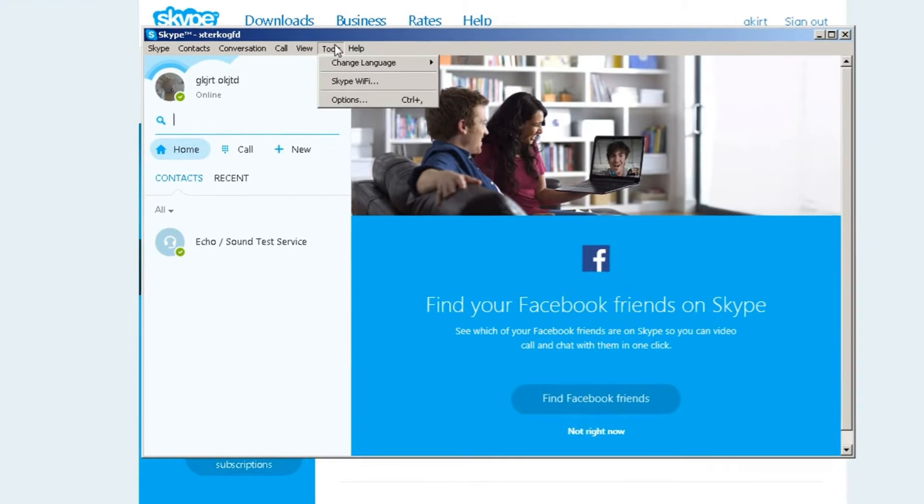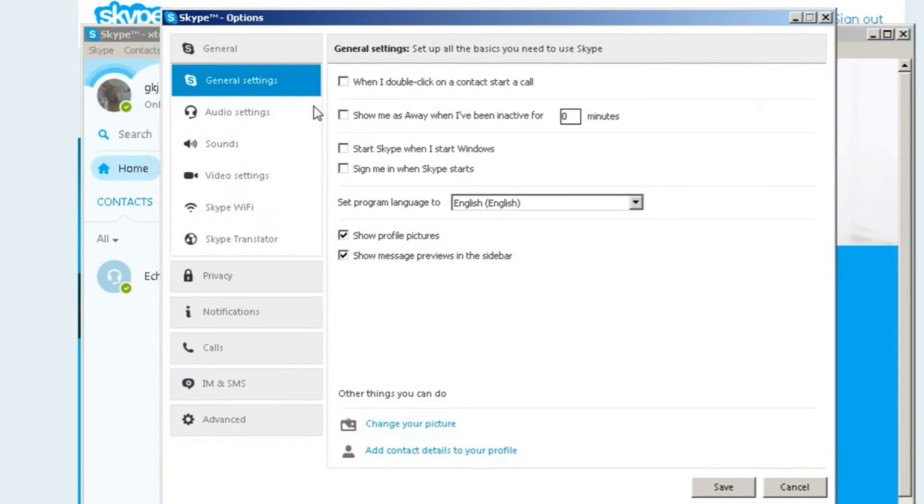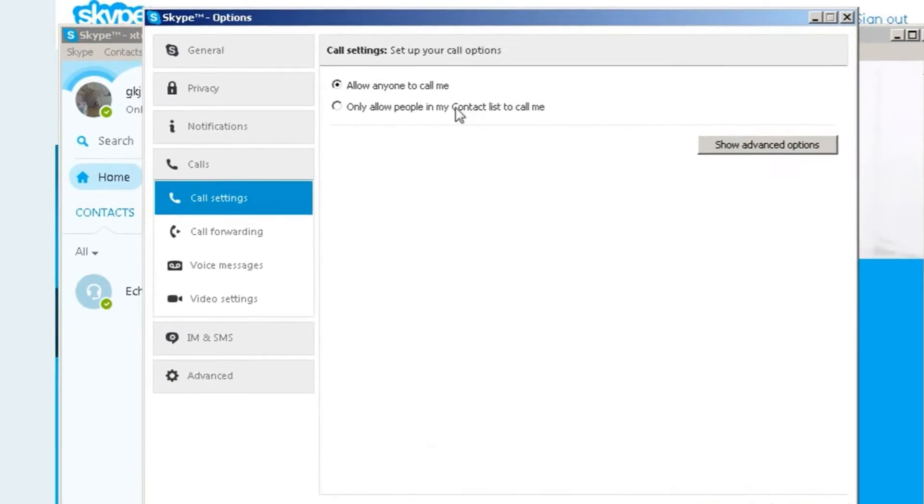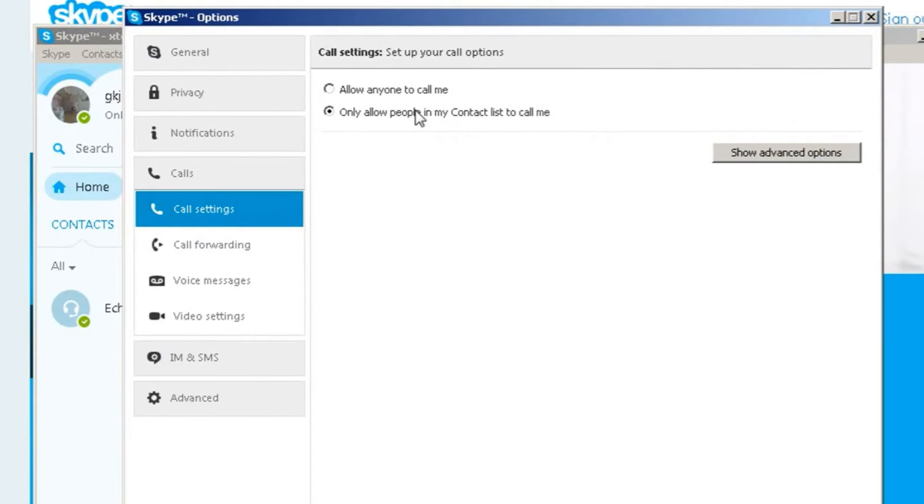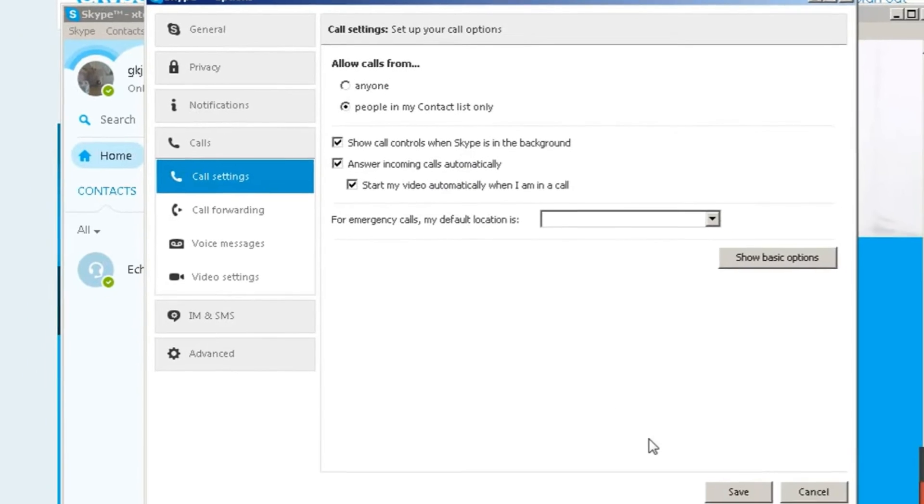we'll choose Tools, Options, and go to the Call Settings. Here we'll set Skype to only accept calls from our contacts, in order to block anyone except our family members from calling. Then we'll go to the Advanced Options and select the option to answer incoming calls automatically. We also want to start the webcam image automatically.